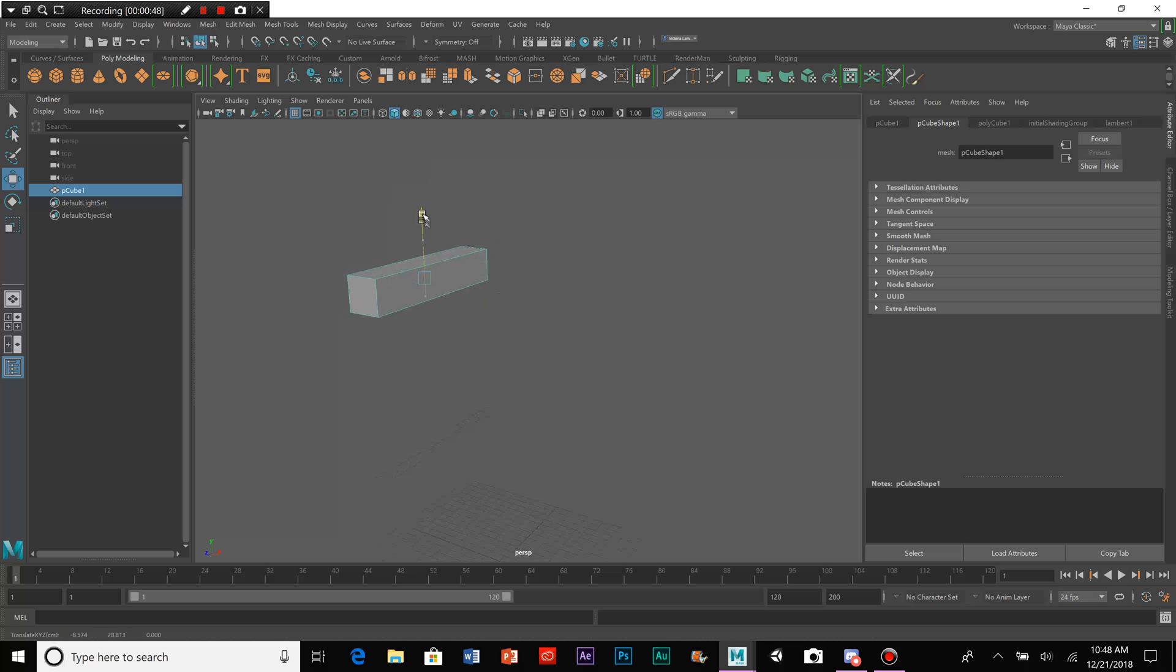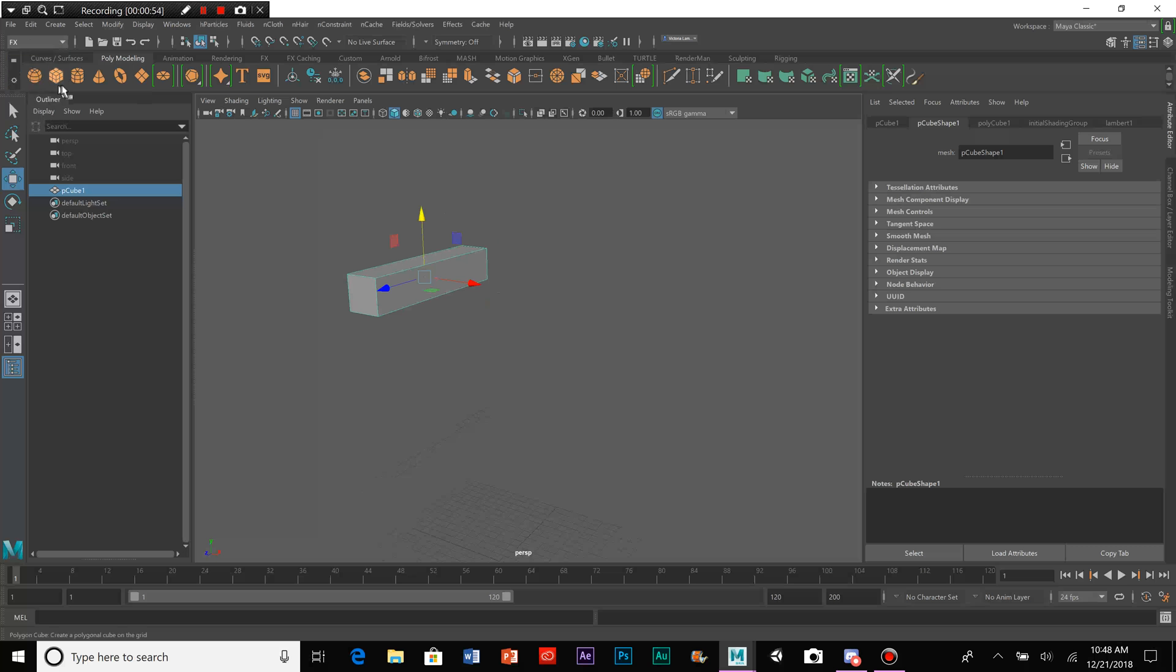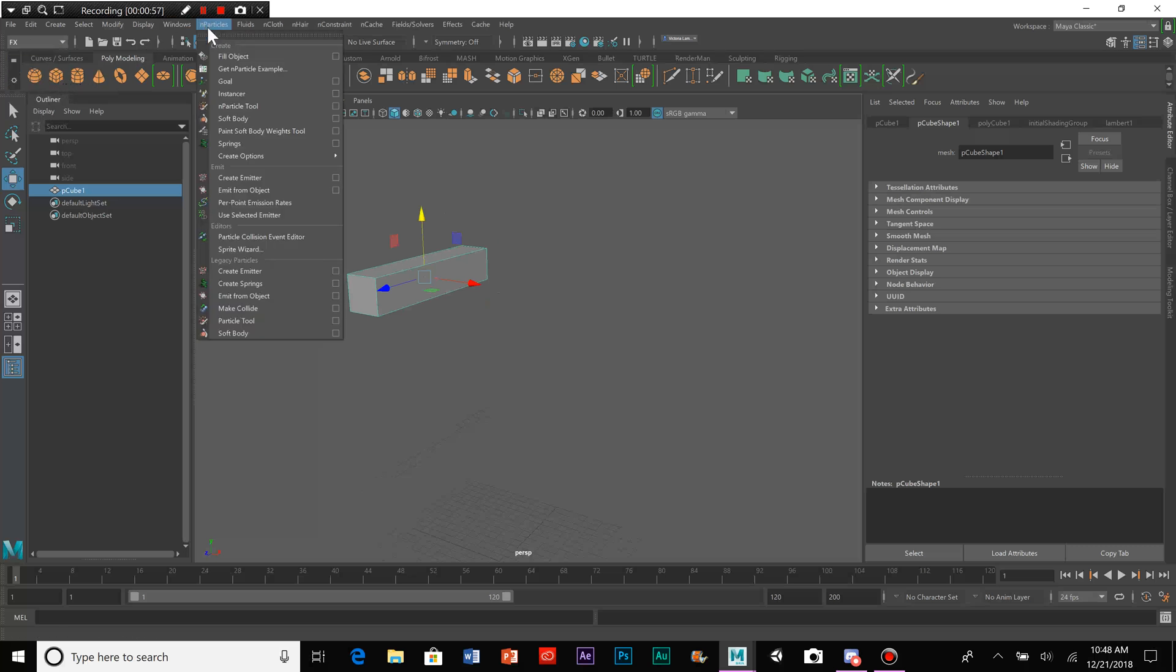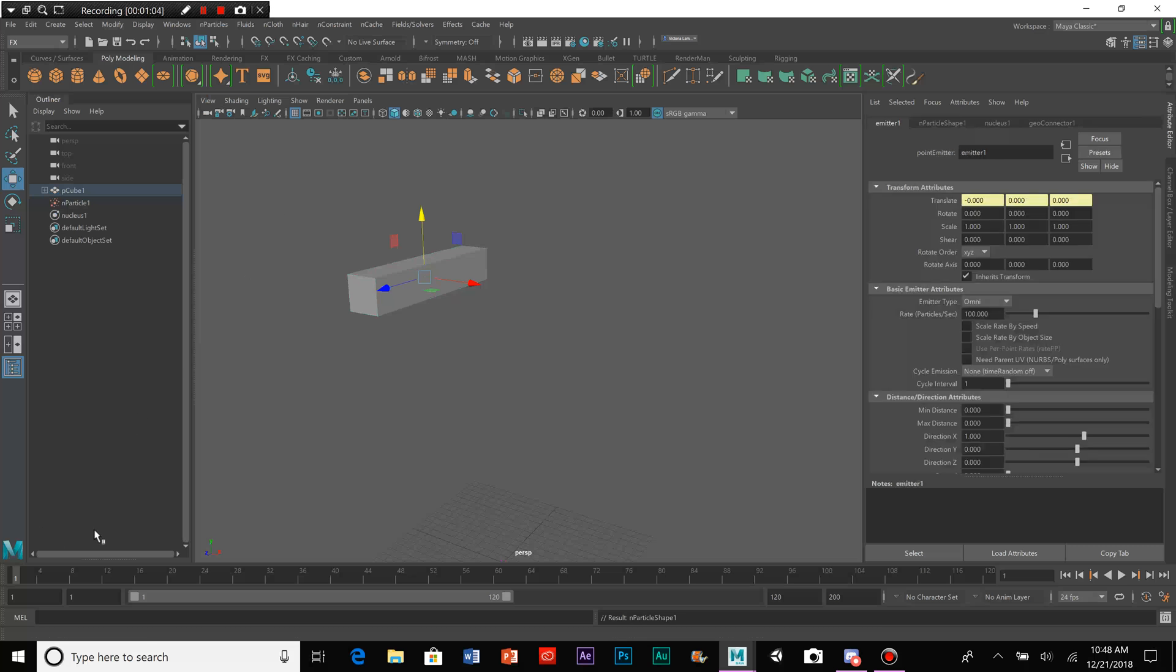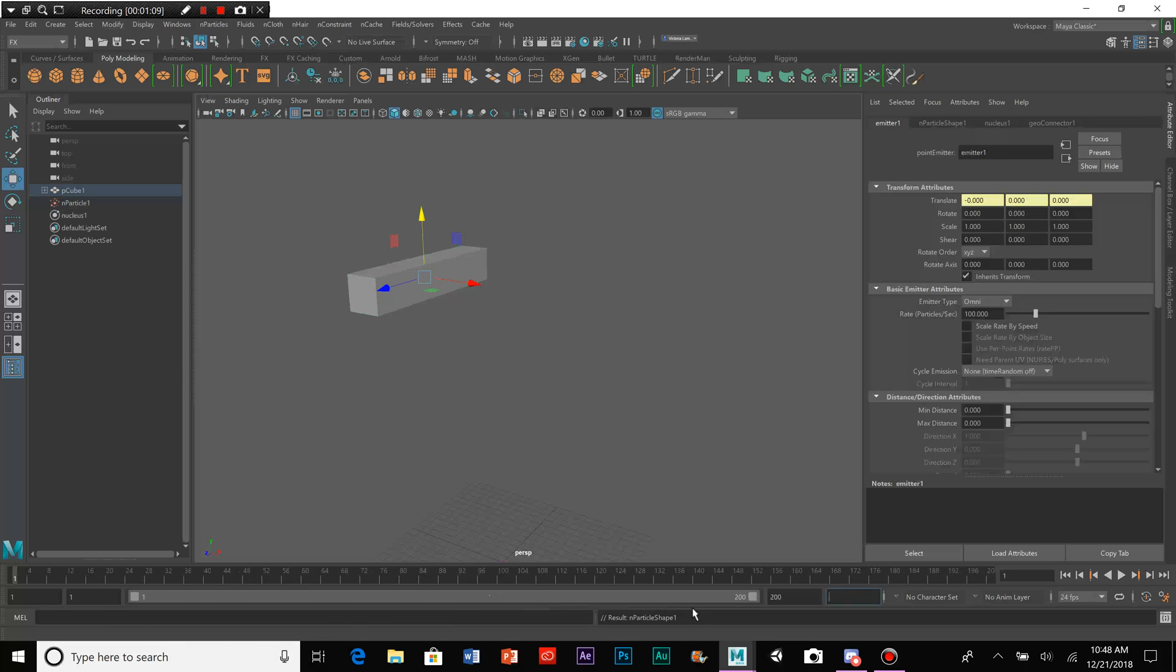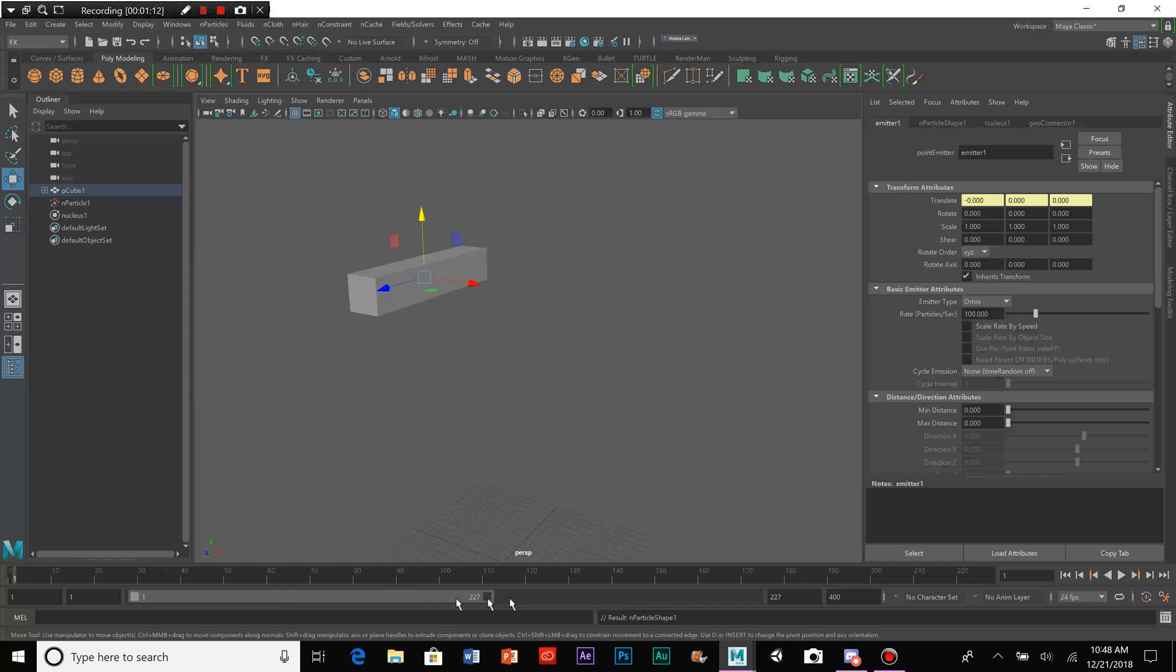And then, we go up to here, and choose the FX tab. We go to Particles, and then we go to Emit from Object. Let's bring the frames up to 400 frames, so that we can see it more.